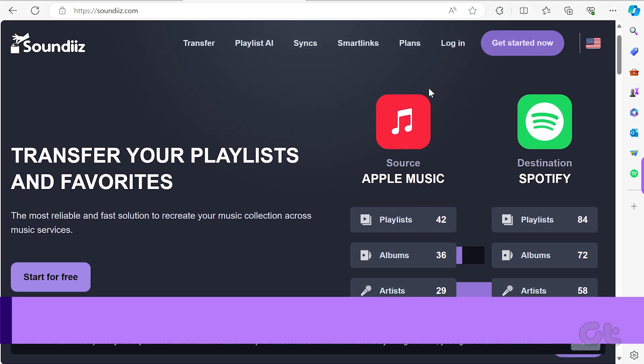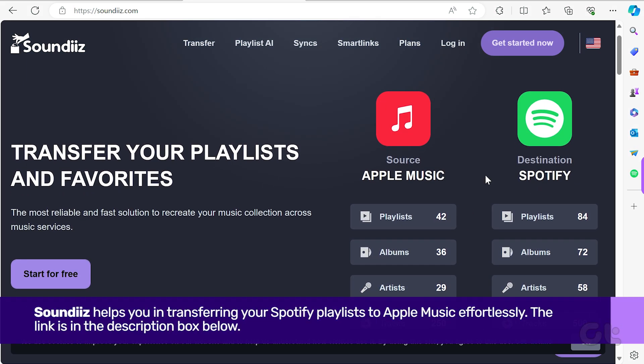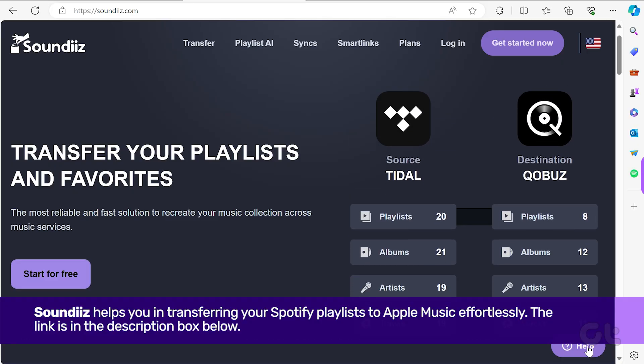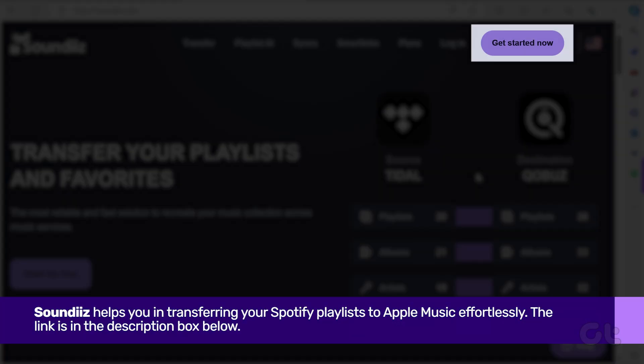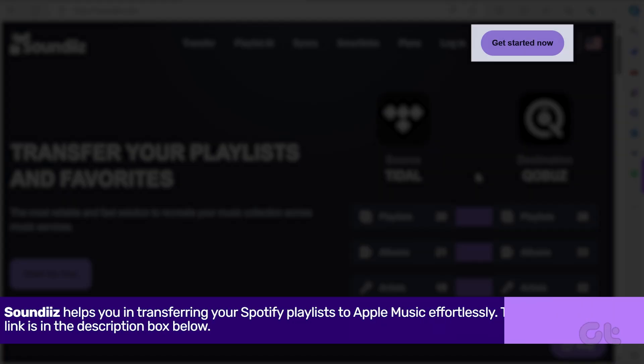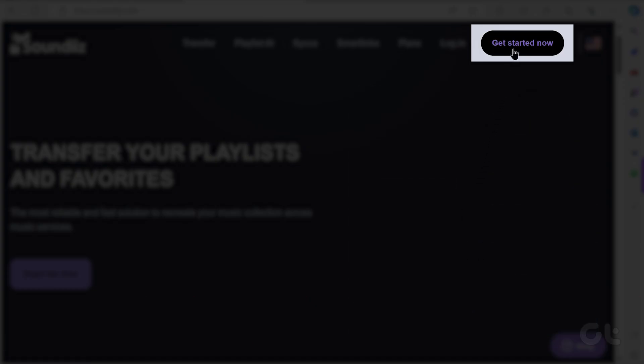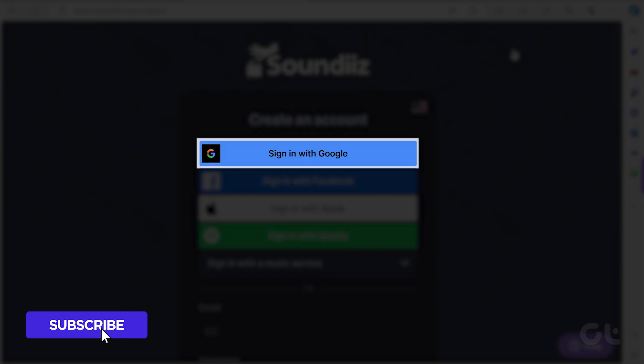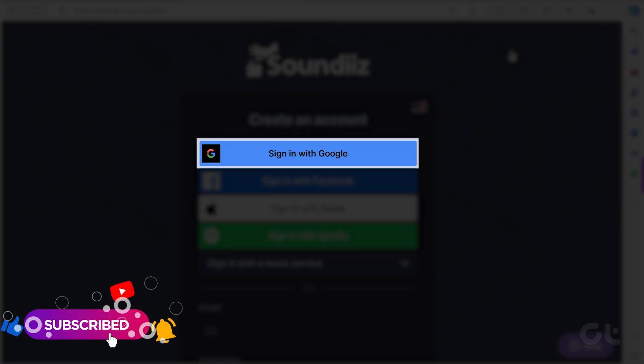To get started, navigate to the SoundDiz website. You'll find the link in the description below. Then, click on Get Started Now in the top right corner. This will lead you to the sign-in page. Opt for the Sign in with Google option and input your credentials.